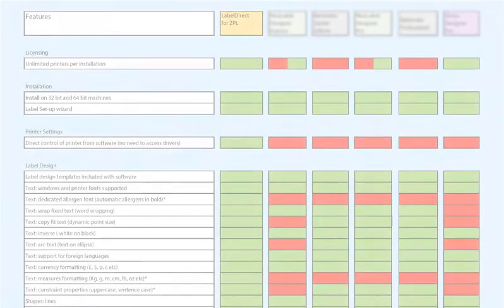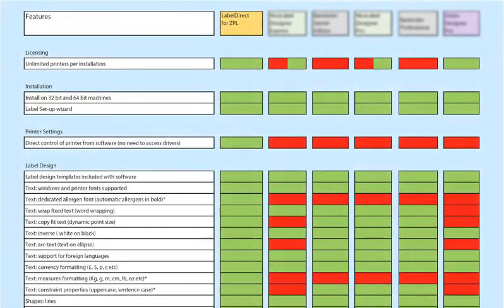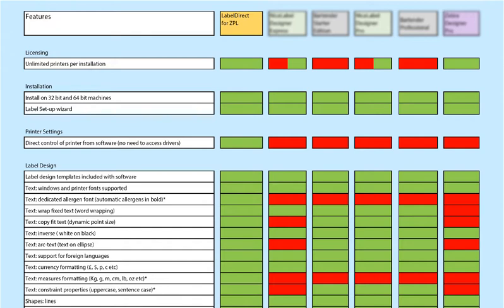Some of the more common labeling software packages on the market have a confusing array of editions to select from. These packages restrict features on entry level products, so that end users can end up with an edition that falls short of their requirements. Label Direct does things differently.